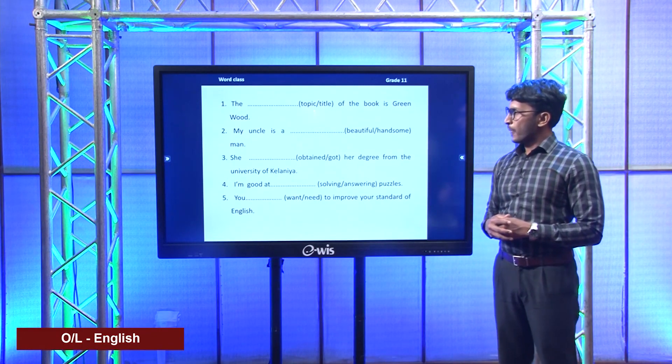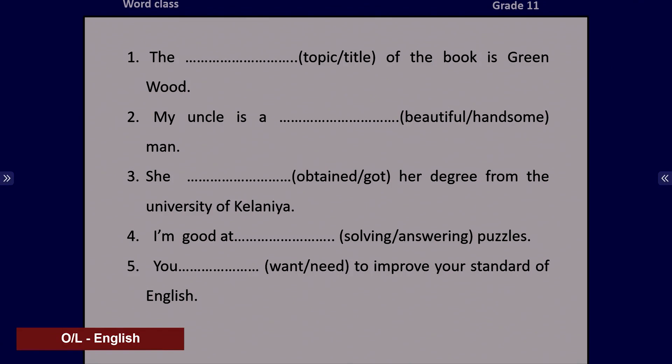Now you have an activity with five sentences with blanks, and the words that go in the blanks are given in brackets. Take your notebook and write down your answers. The blank of the book is Green Wood. My uncle is a blank man. She got a blank degree from the University. I'm good at blank puzzles. You blank to improve your standard of English.